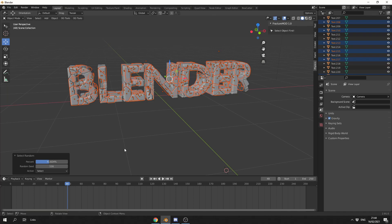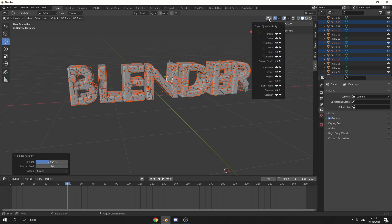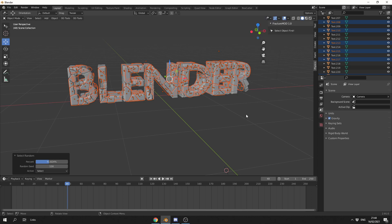Now, there's one thing that you need to be aware of regarding Random Select. It will select the camera and lights and any other kind of objects in the scene. Now, there's one way we can actually mitigate this. What we can do is we can go up to the Object Visibility, and we can take off the camera and the light and anything else. So if you have maybe like text or a curve in the scene, you just disable these, and it means they won't get selected when we run the Random Select.